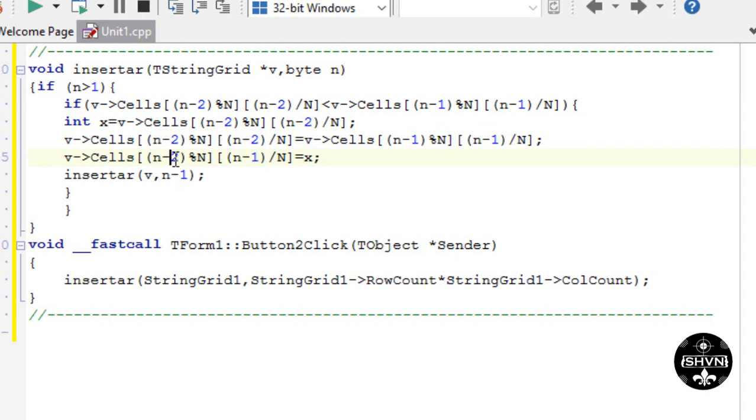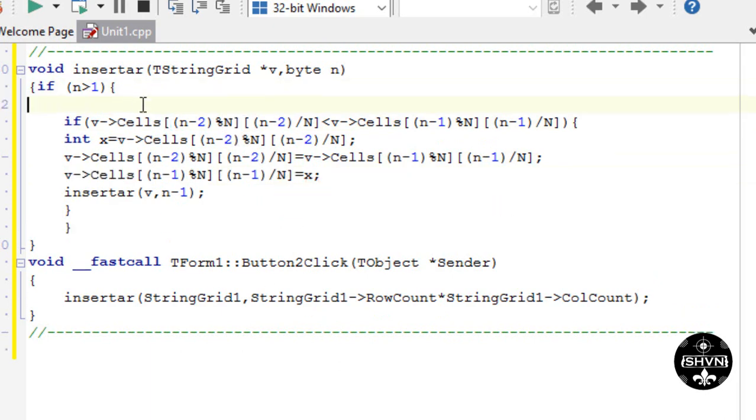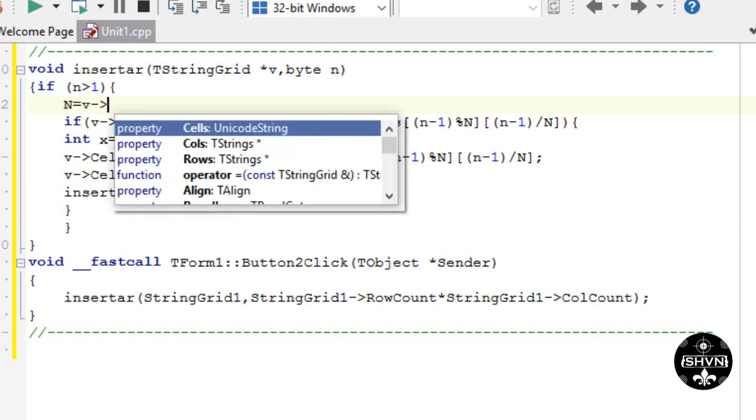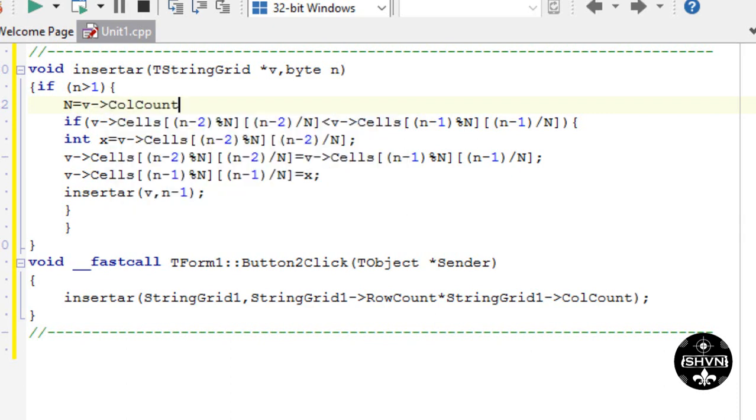All the logic is the same. It's only the interchange, the adaptation to the String Grid and the access to the cells. That's the only modification there is. Everything else is the same. The only new thing here, as we access rows and columns, is a new variable of the vector column of type byte.